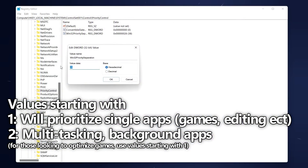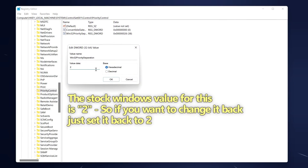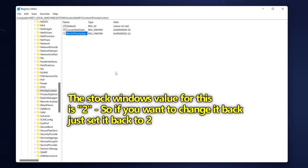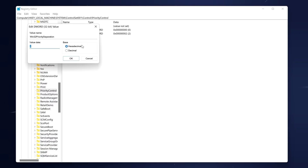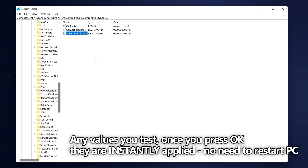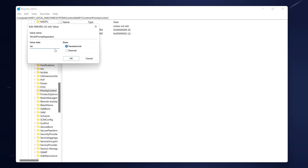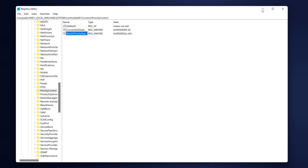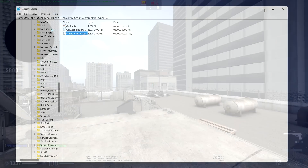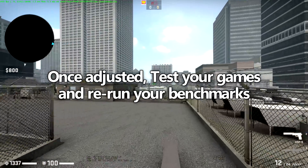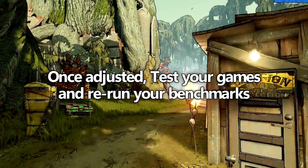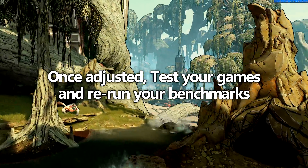By default, this is more than likely going to be set to 2. For any reason you want to change this back to the default value, simply input the value data of 2, select OK, and you're then running back at the Windows default option. Do bear in mind, whenever you do change the value data and select OK, that will then be applied instantly — you don't have to restart the system for these to take effect. So for instance, if I wanted to test out the value of 2A, I would go ahead and type 2A, select OK, exit or minimize out of the registry editor, boot into my game and look at what the performance is like, run my benchmarks and compare the two.